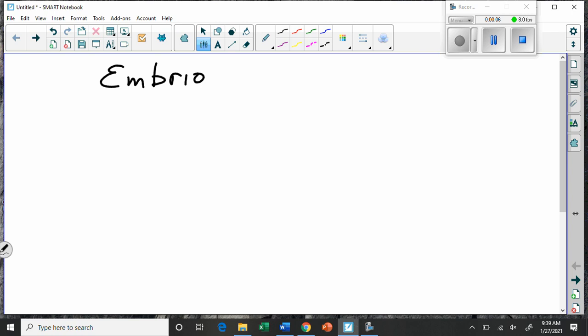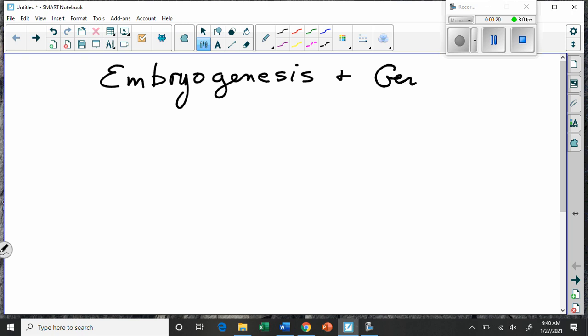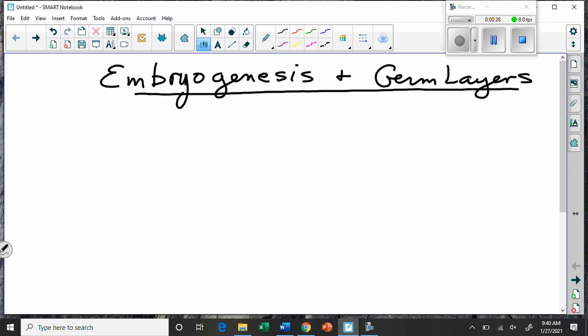Embryogenesis — that's a big word that basically talks about how an embryo forms and the process it undergoes to produce what we call germ layers. Germ layers are essentially just specialized tissue layers, and these specialized tissue layers develop into all the different parts of plants and animals.